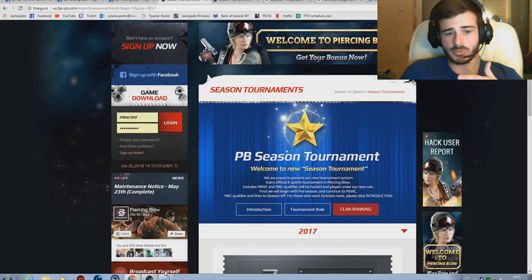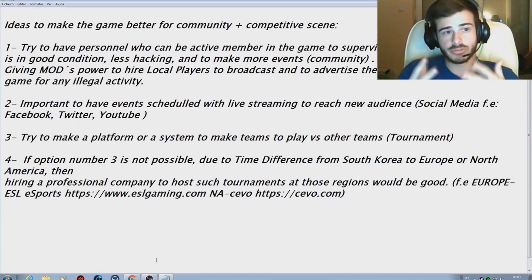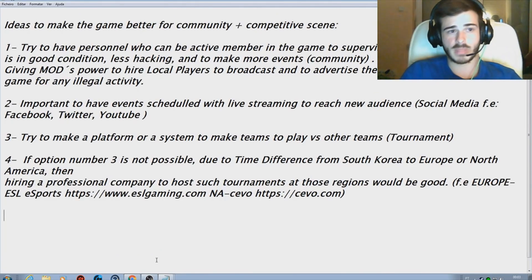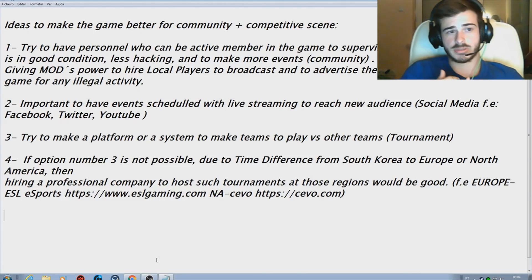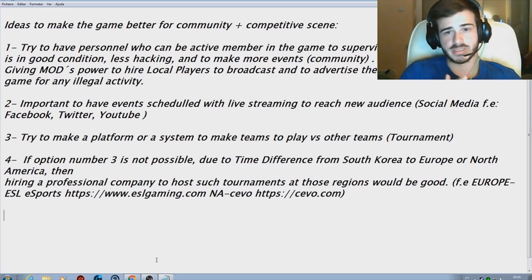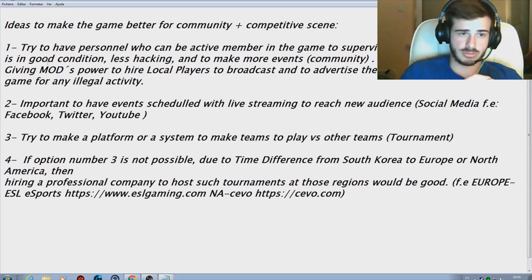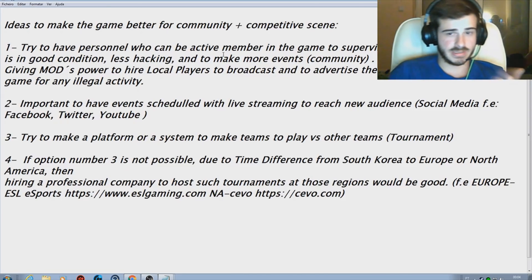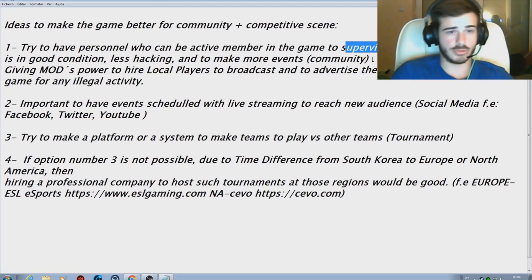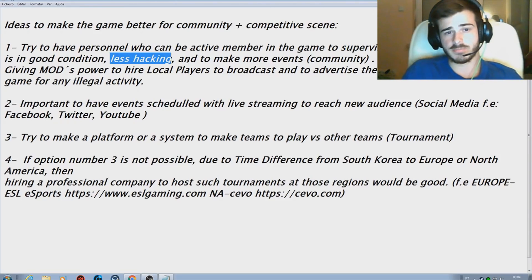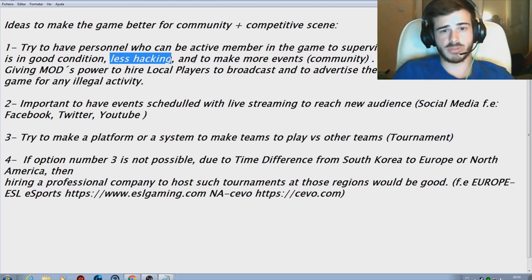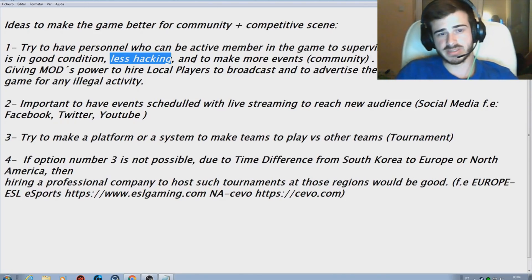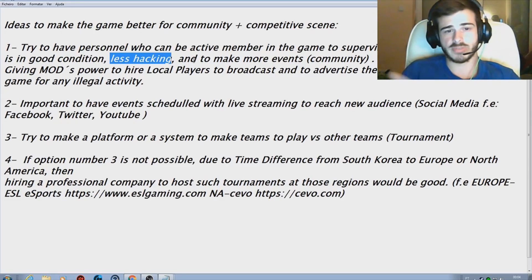There are several ways we can make Zepeto try not to delete our game, I would say. This is what I think is better to make the game better for the community and the competitive scene. First of all would be try to have personnel who can be active members in the game to supervise, make sure that the game is in good condition. What I mean in good condition means less hacking and to make more events.